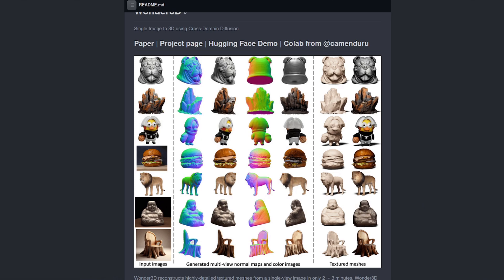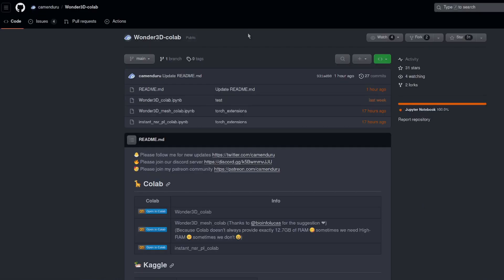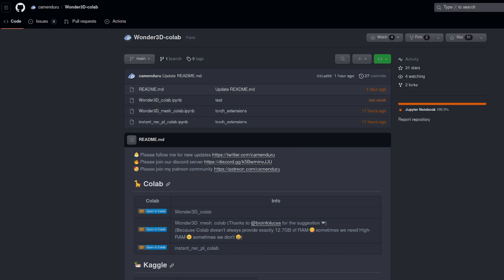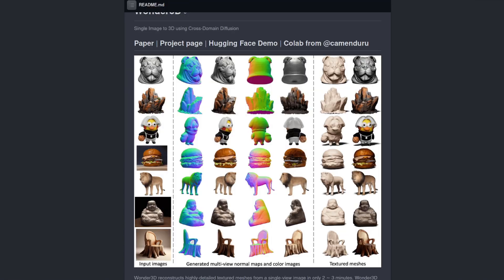There it is. That will take you over to the Google Colab page and they've got three Colabs there. One for the Wonder 3D and one including the mesh as well. Give those a go and I imagine they probably do work, although they get updated quite frequently. Also, note that this uses CUDA, so you will need an NVIDIA GPU.